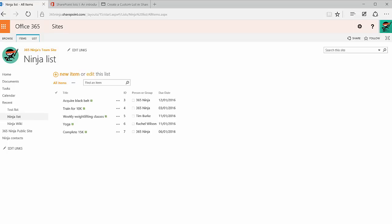Hey there, welcome back. Today I'm going to show you how to make lists in OneNote, SharePoint, and Outlook.